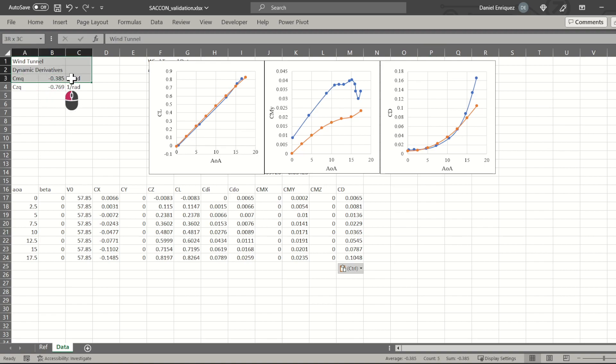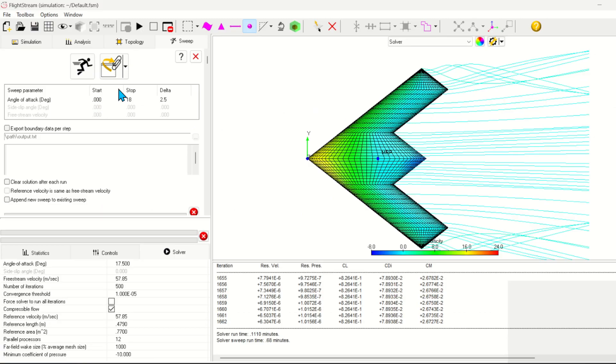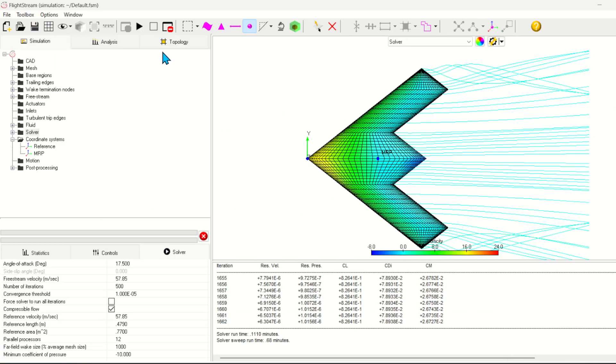Welcome to part 2 of the SACON walkthrough. In this video, we'll look at using the stability control toolbox to calculate the stability derivatives of the SACON aircraft.